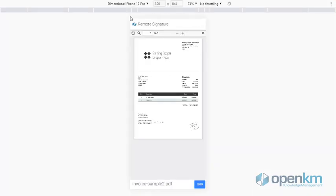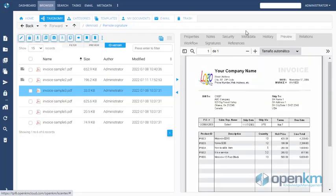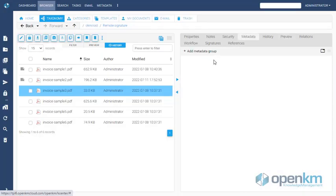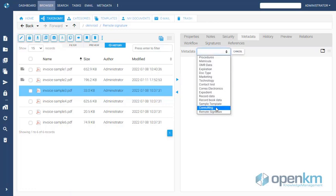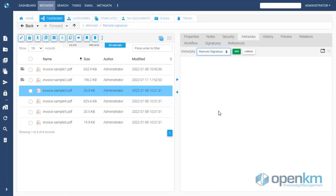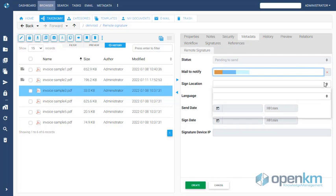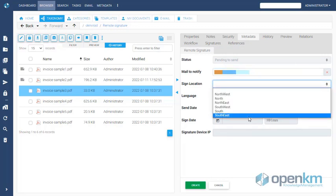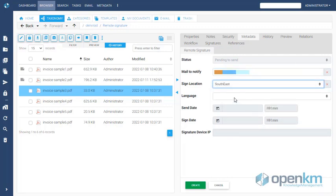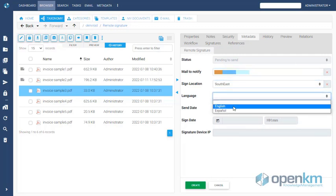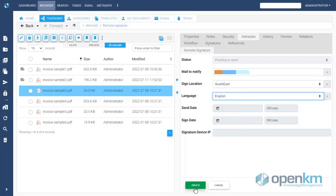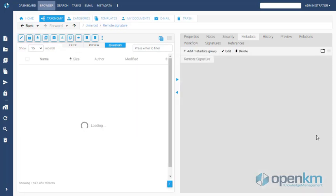Now, we will show the behavior of the Remote Signature module from the mobile interface. We select a document, assign the Remote Signature metadata group, and cover the necessary fields. The sign-in user receives a notification by email which contains the link to the pending signature file.